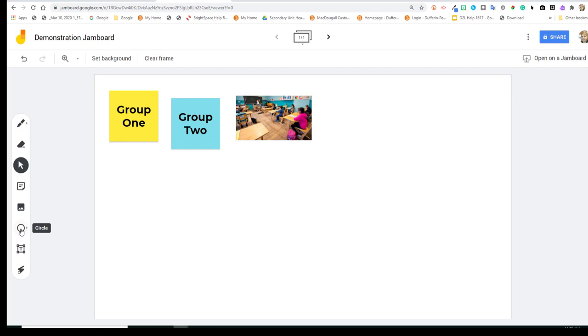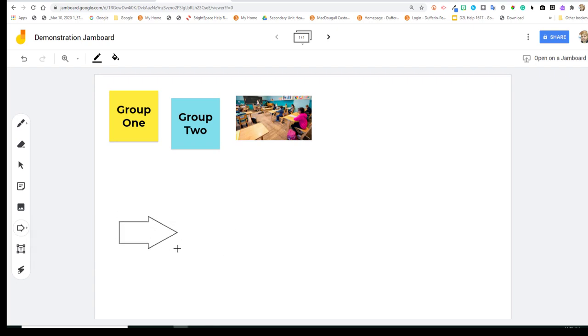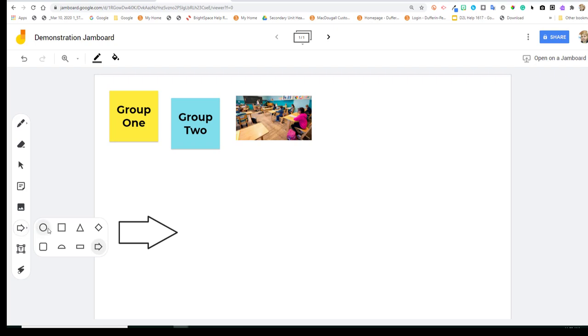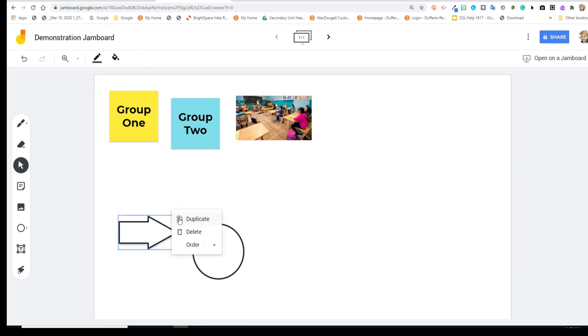Next, we have the capability to create some shapes. So you'll see here what the variety of shapes are that we have. You can pull them in like so. And then if you want to get rid of them or delete them, you click on them and go to the Delete option.